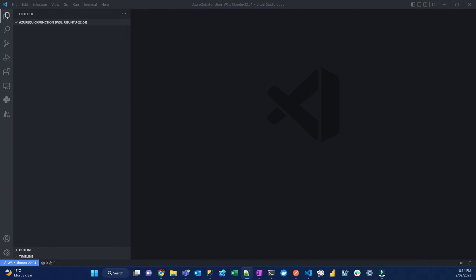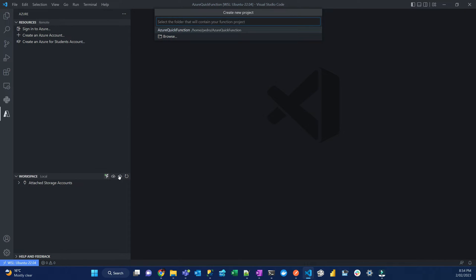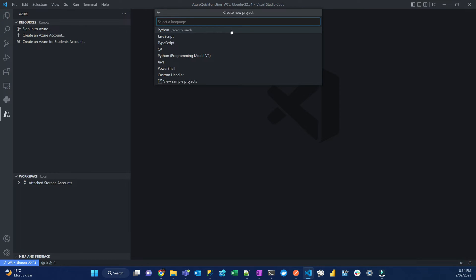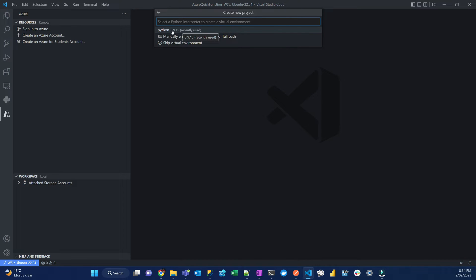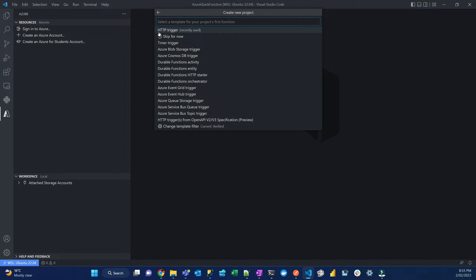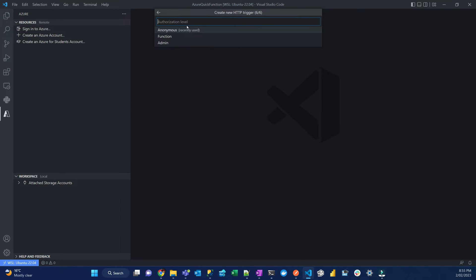In VS Code, you're going to use the Azure extension that you installed. On the menu workspace, you're going to click this icon here. There is a lightning bolt with a plus, which is create function button. Once you click that, you choose the current directory where the functions are going to be saved. After that, you select the language, which is in this case, Python. Then you select the version, the Python interpreter. In this case, I have Python 3.9.15. Then I'm going to pick the function type HTTP trigger. Give it a name. I'm going to call it HTTP quick. Then the authentication mode, pick anonymous.